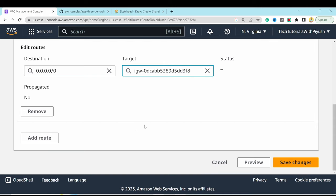With the subnet group created, go to Databases and click Create Database. Select Standard Create and choose Amazon Aurora. Under templates, choose Dev/Test. Give the cluster the default name 'database-1', set a master username and password of at least 8 characters.